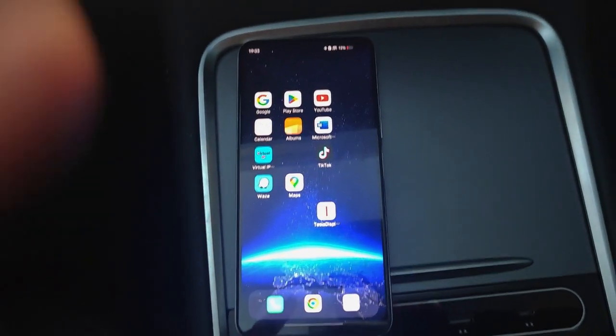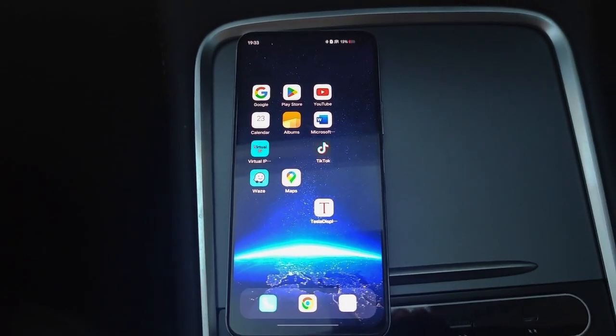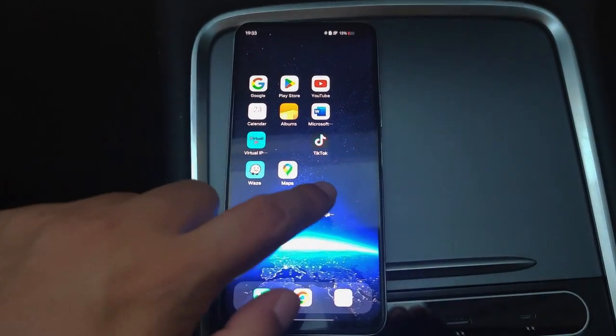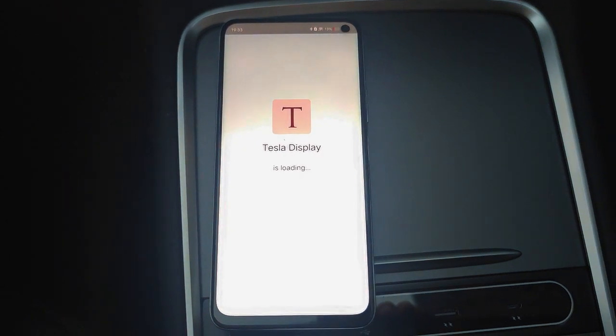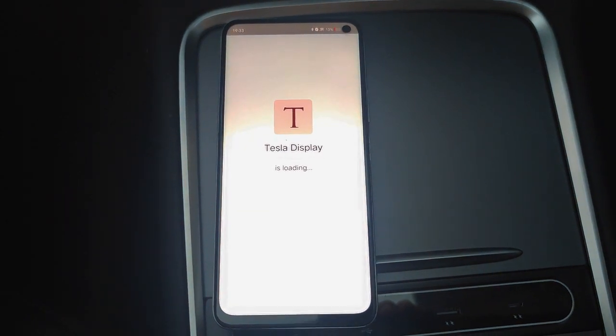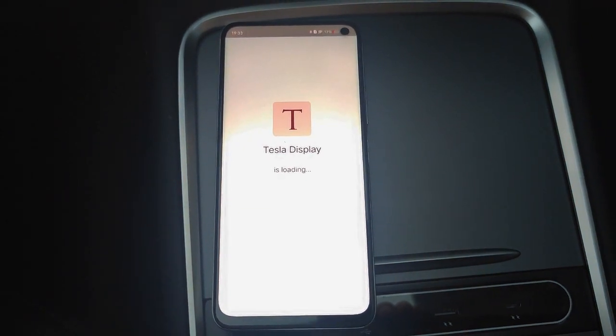This video shows how to use Waze for navigation in Tesla. All we need is an Android phone, and we install the Tesla Display app on the phone. We open the app.